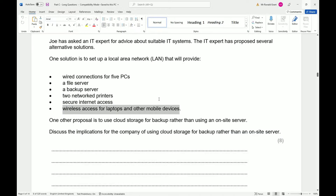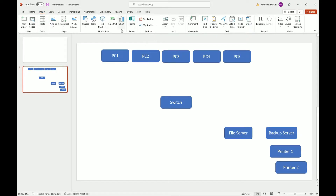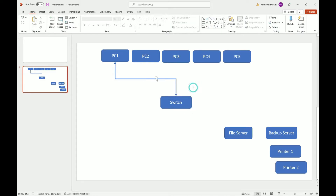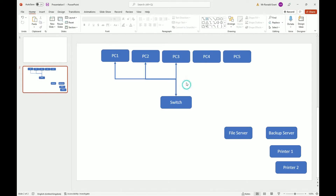My diagram is going to be messy but draw your lines neatly. I'll use a two-way arrow — insert shapes, there it is — going from PC1 to the switch. The two-way arrow shows that data goes in both directions: it sends and it receives. I'll put one arrow here for this PC, and connect all of them into the switch.